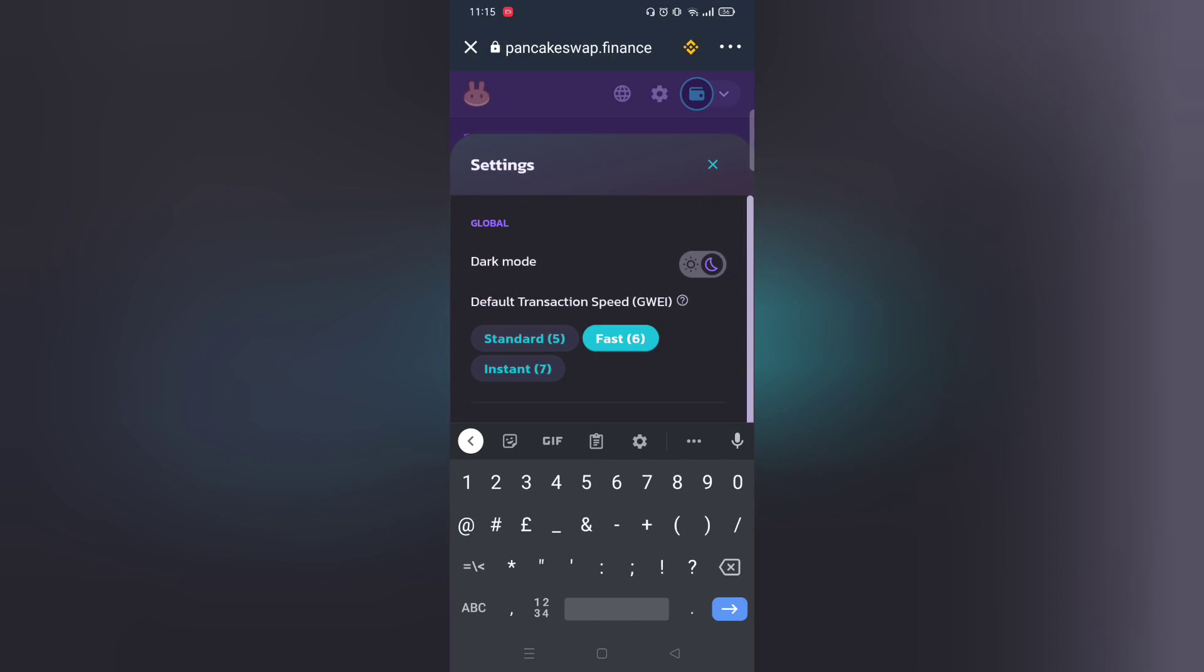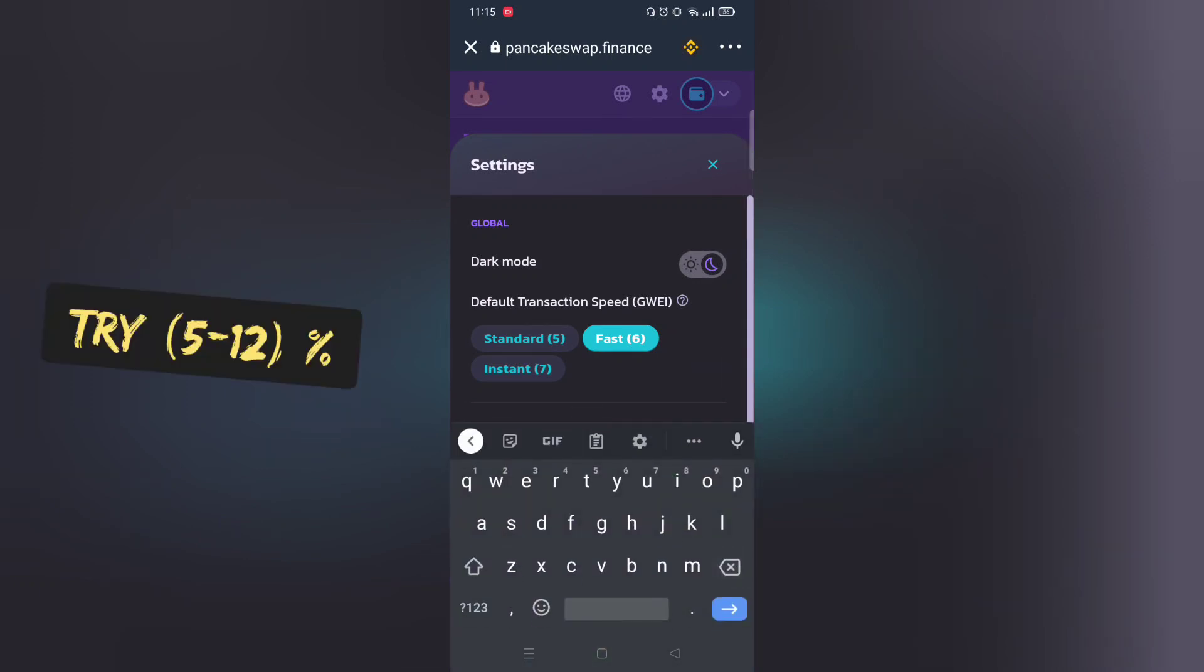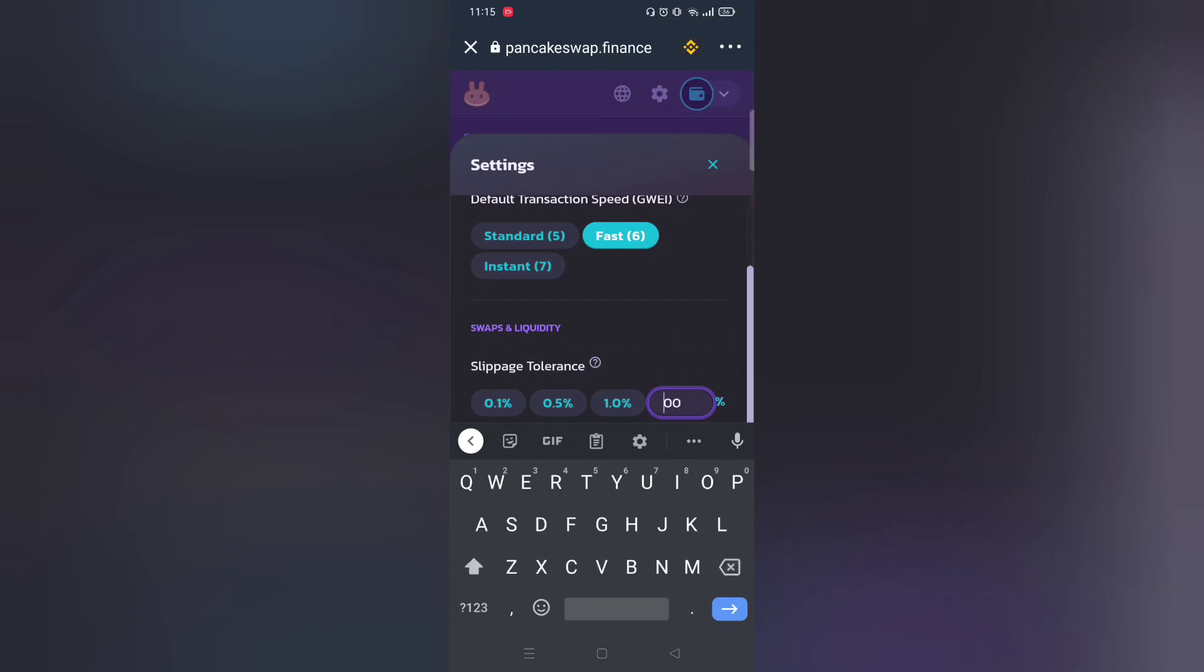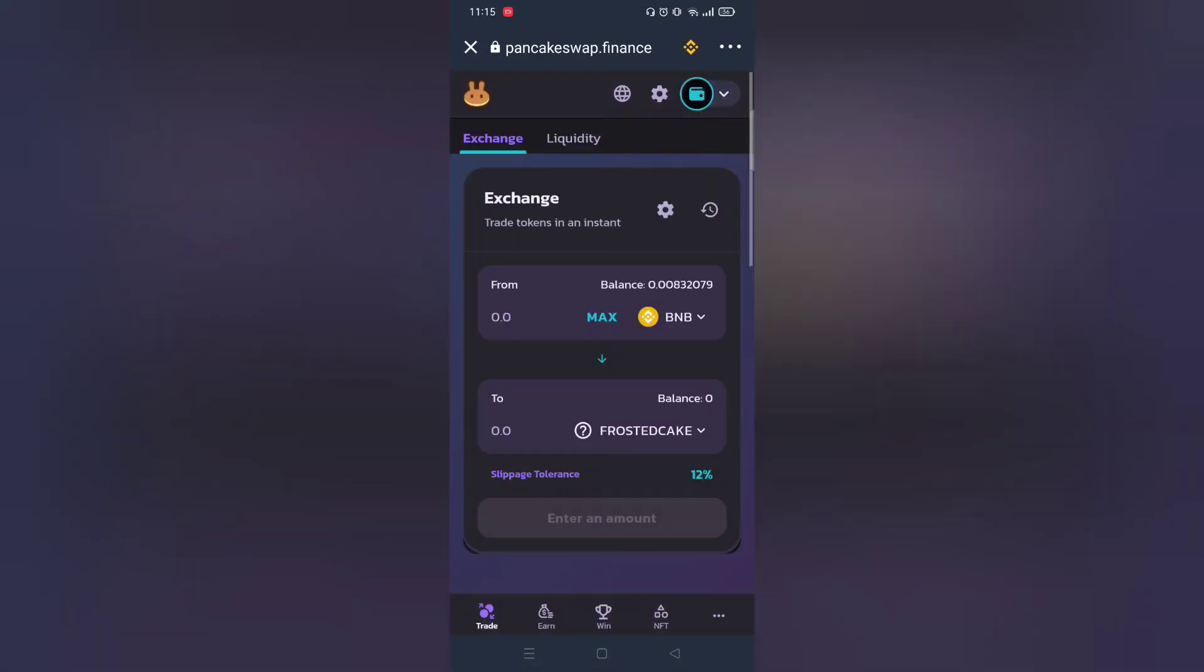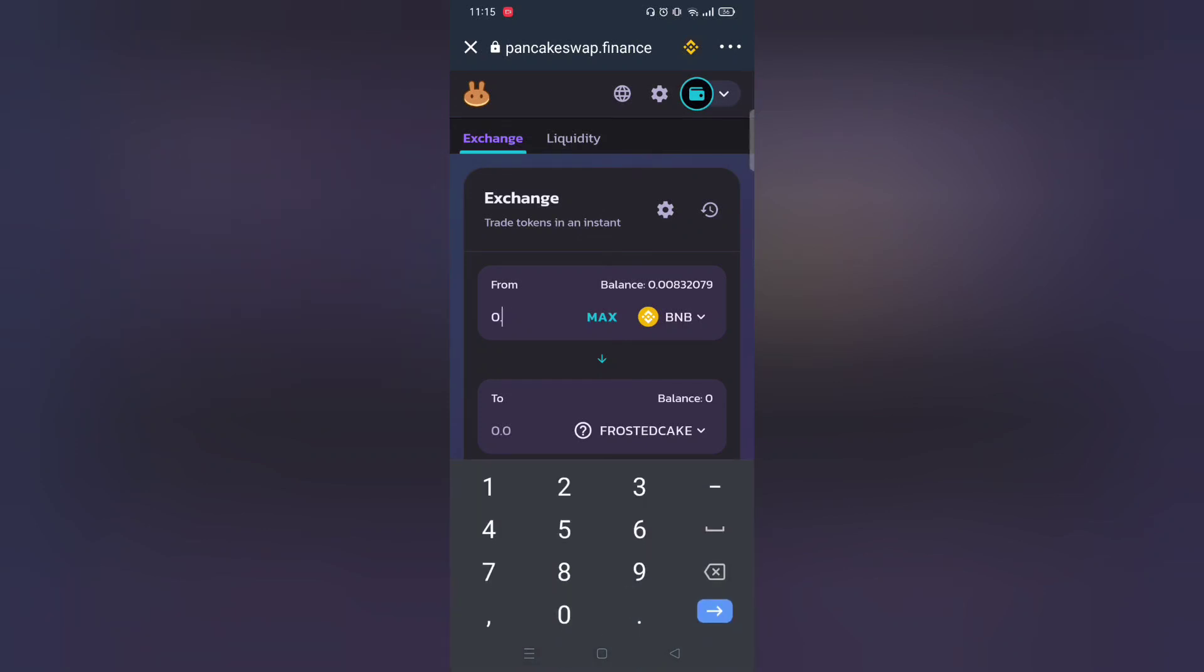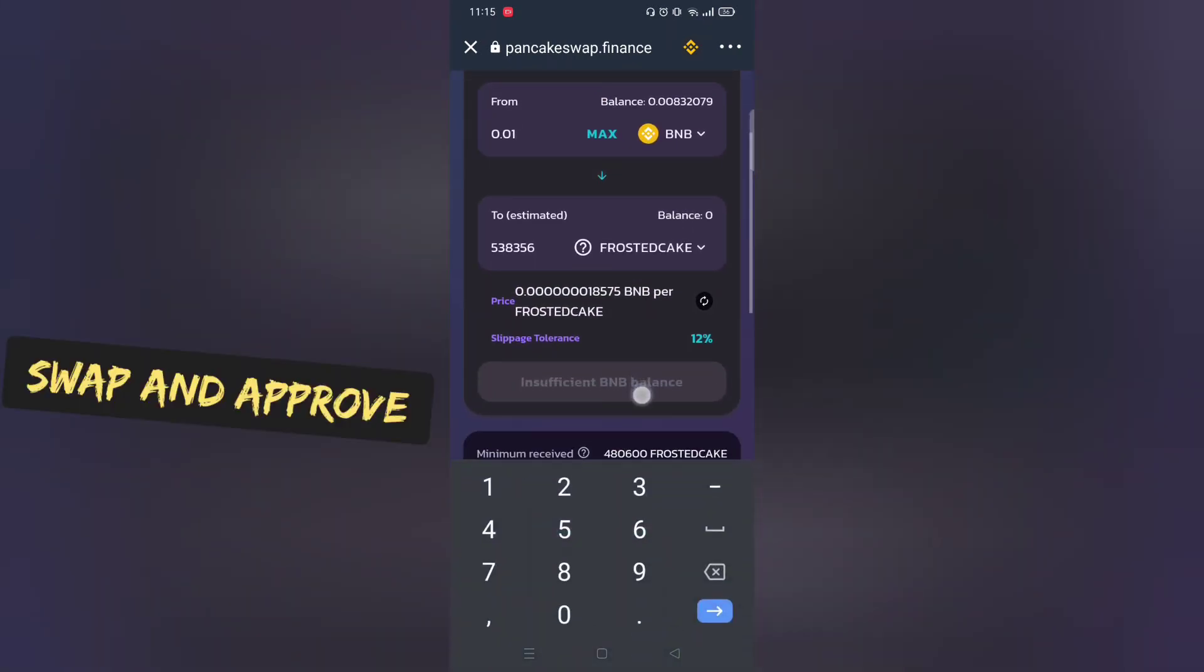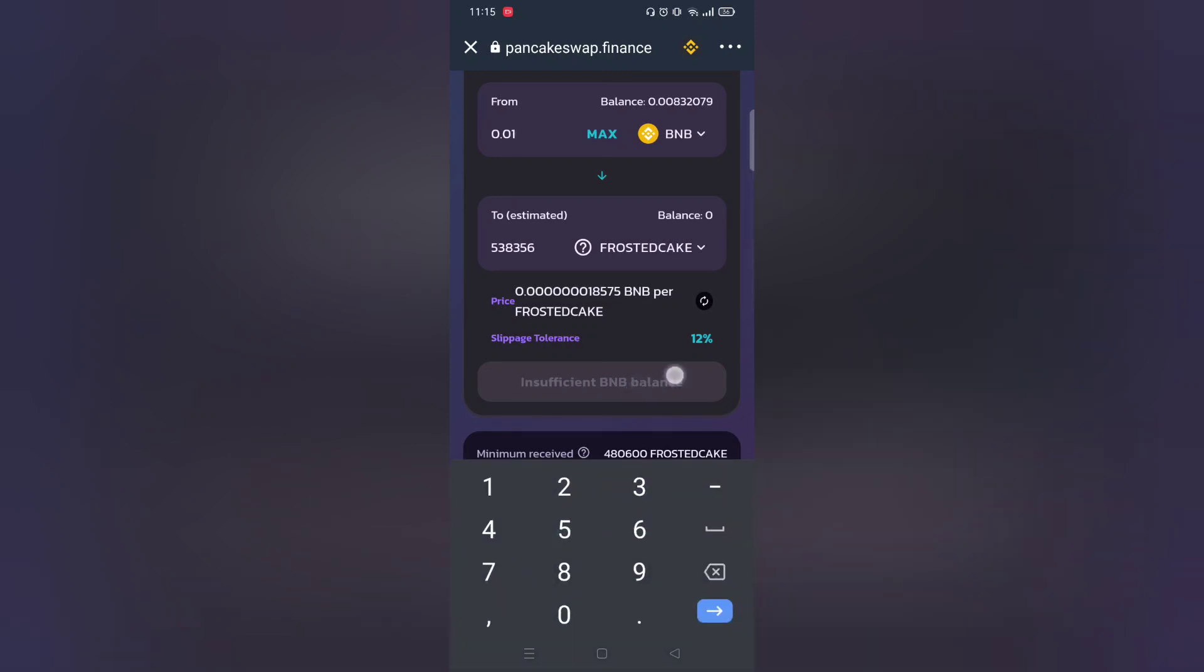Make sure to adjust slippage rate, normally 12% works. Play around with it. And then click buy. For me I don't have enough BNB, it should work for you. If you encounter any problems let me know in the comment section below.